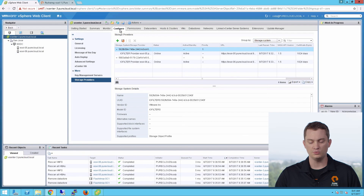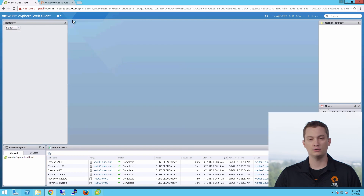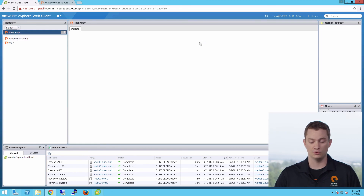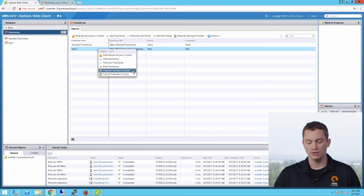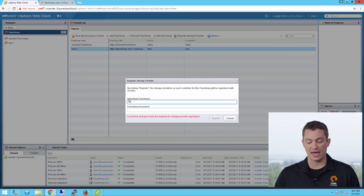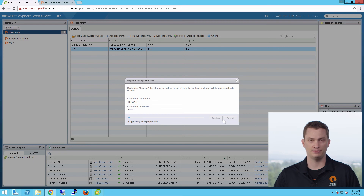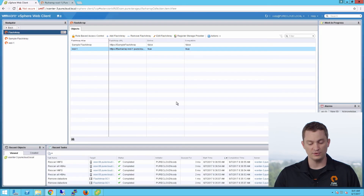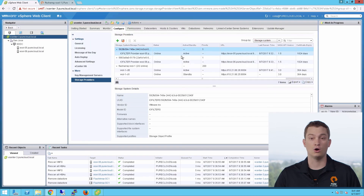The first thing we're going to do is register our VASA provider. The VASA provider on the Flash Array runs inside of the controllers. You can manually register it, or we can use our vSphere web client plugin to do this really easily. You right-click on the array you have registered in your plugin and then add or register storage provider. This adds both controllers — both redundant active-active VASA providers — into your vCenter environment, which allows you to begin provisioning virtual volumes and manage storage policy based management. Once we've completed that task, the VASA providers for both controllers are indeed registered.